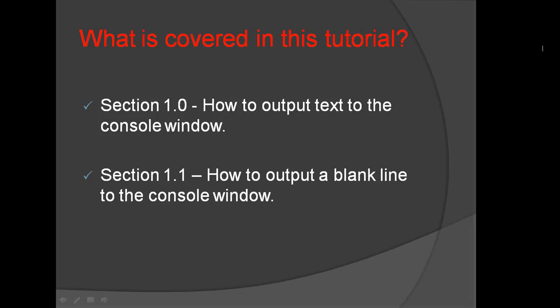In Section 1.0 we will learn how to output text to the console window. In Section 1.1 we will learn how to output a blank line to the console window.